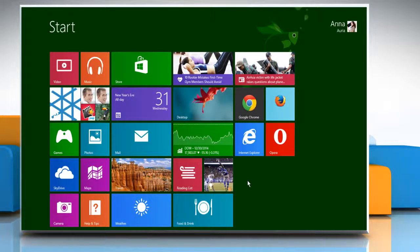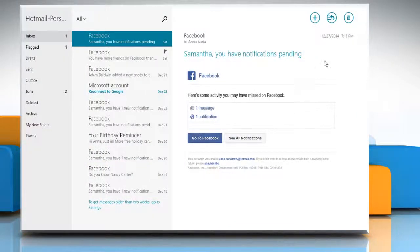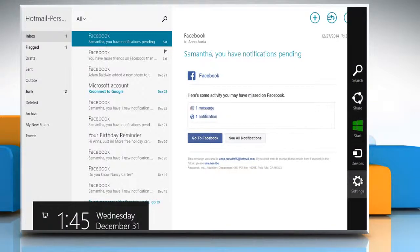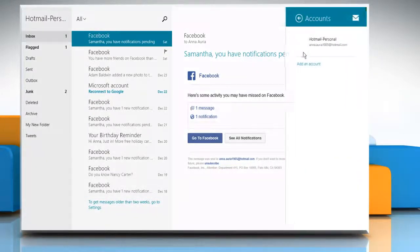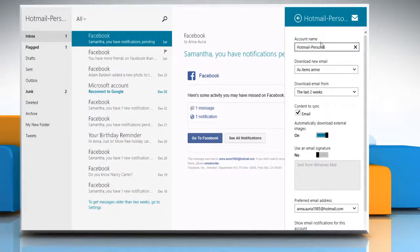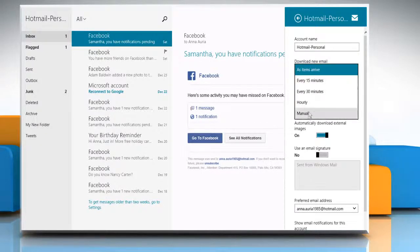On the Start screen, click on the Mail tile to open the Mail app. Move the mouse cursor to the top right corner of the screen and then click on the Settings charm. Click on Accounts and then choose the email account you want. Expand the Download new email drop-down list and then click on Manual to stop downloading your emails automatically.